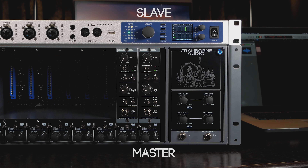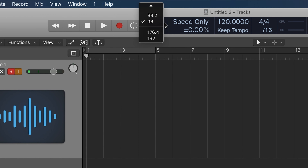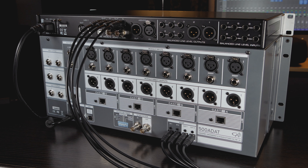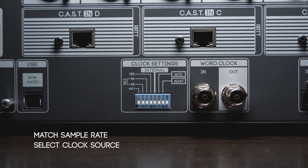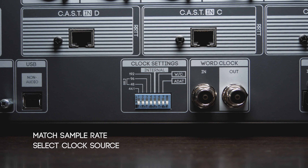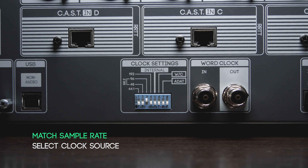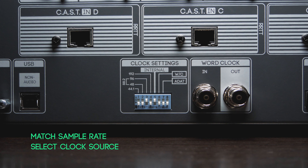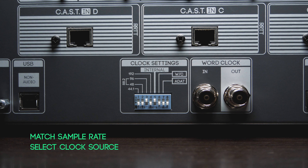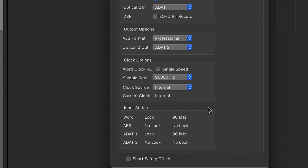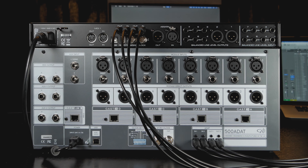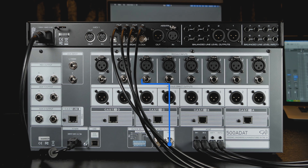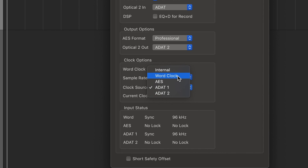In this final example, we have 500 ADAT set as the clock master and the current DAW session set to 96kHz. 500 ADAT is connected to the audio interface via ADAT. In this scenario, we need to set 500 ADAT's sample rate to 96kHz by setting DIP switch 3 to the up and on position. Then, to ensure 500 ADAT is set as the clock master of the system, we need to raise DIP switch 5, labelled Internal, to its up and on position. This allows 500 ADAT to generate its own clock from its internal clock generator. Finally, we need to configure the audio interface as the clock slave by assigning its clock source to ADAT Input 1. We could also use word clock to slave the audio interface to 500 ADAT — simply connect 500 ADAT's word clock output to the audio interface's word clock input and assign the interface's clock source to word clock.